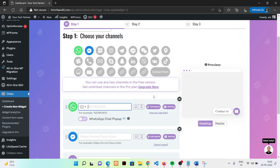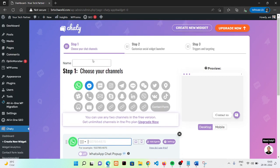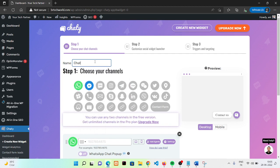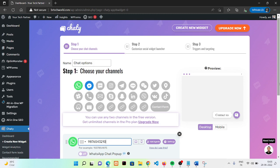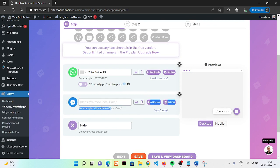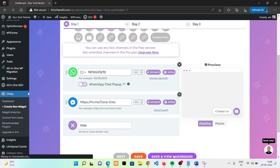Now what you need to do — tap on it, choose your channel, and you can give it a name. Chat options. Here you need to put your contact number. I'm putting a random number here, but you need to put your correct number. Then go here and put a link — I'm putting this one link, but you need to put your correct Facebook link. Saving.